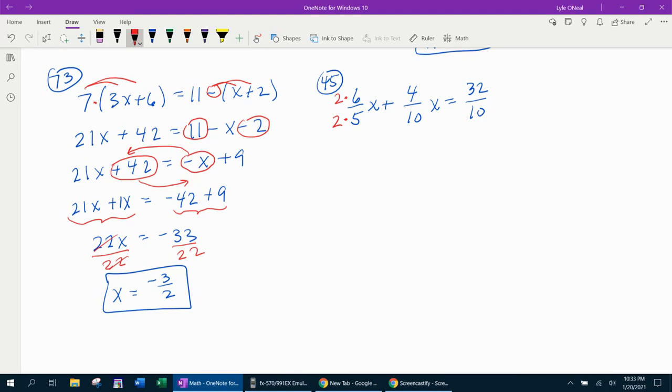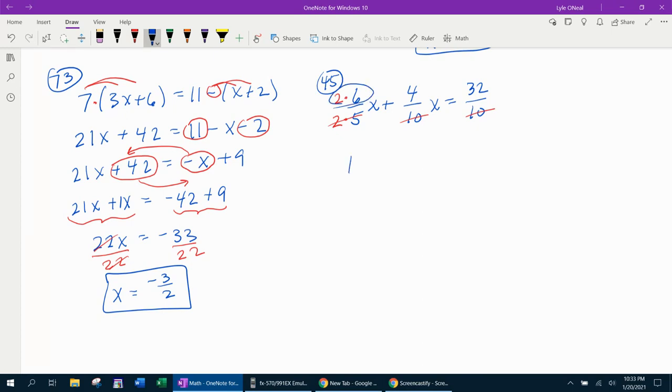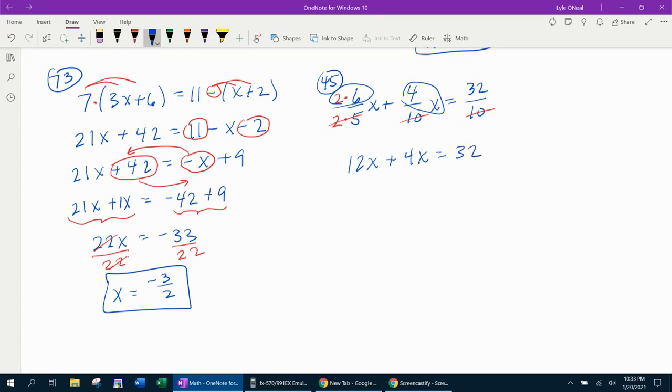So we're going to multiply top and bottom by 2. Notice now I've got 10, 10, and 10. And now we can cancel those out. So what have I got? I've got 6 times 2, which is 12x, plus 4x, equals 32. And now I have a new problem with no fractions to deal with.